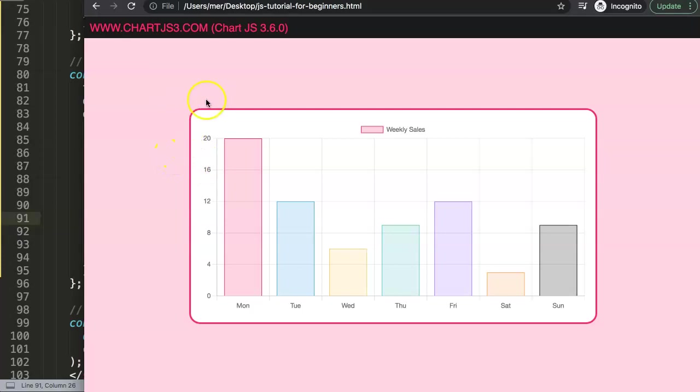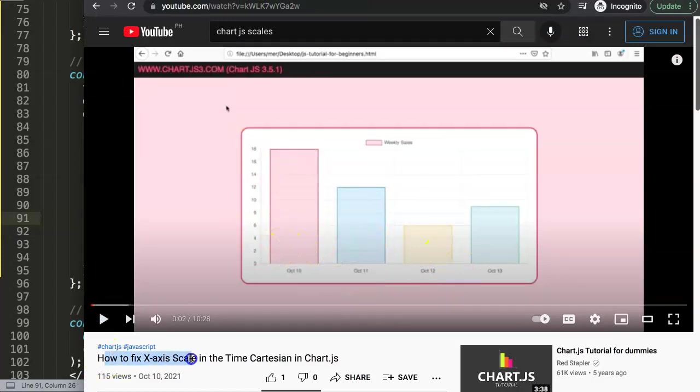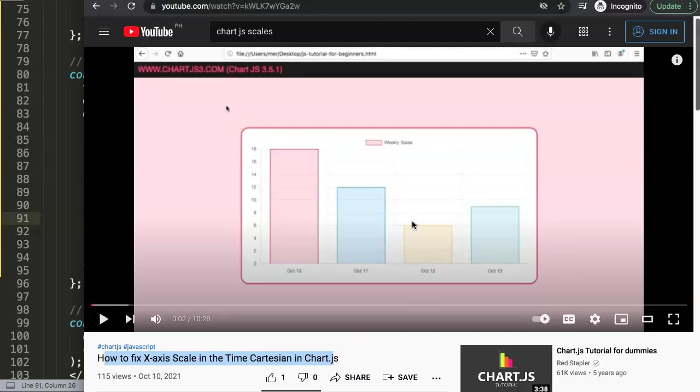So if you like this video and maybe you want to go even more deeper into something else, I highly recommend you try to explore this one here. We're going to show how to fix the X axis scale in the time card designing Chart.js. This is related to the X axis, and if you're going to play around with time, this is a very, very interesting item as well.